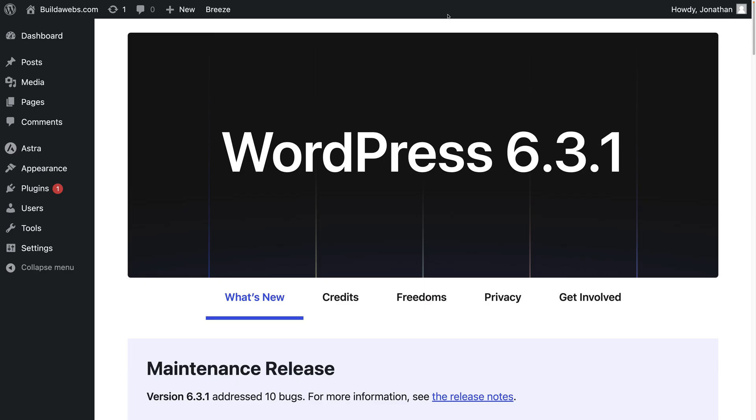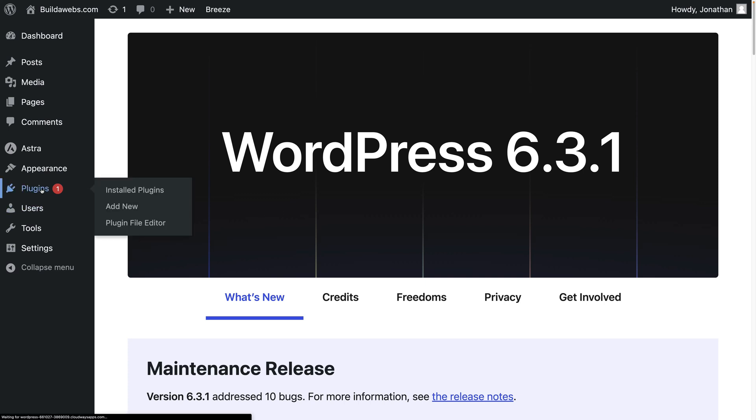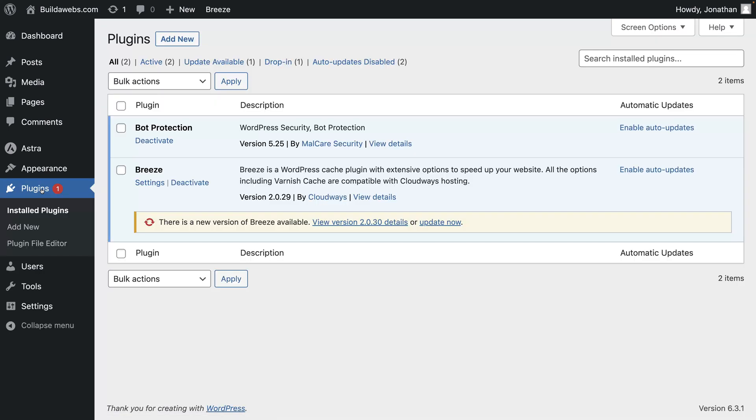To do that, the first thing you want to do is log into WordPress on an admin account. When you're inside of WordPress, you then want to click on plugins on the side, then click on add new.